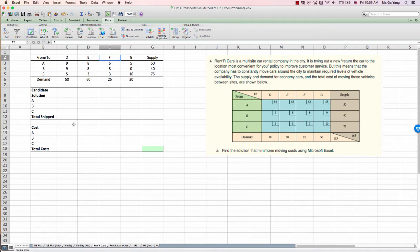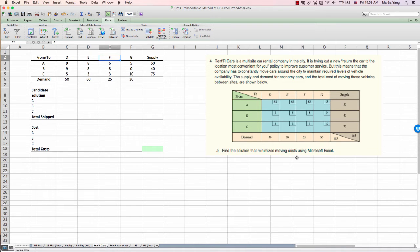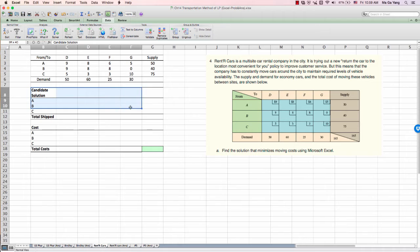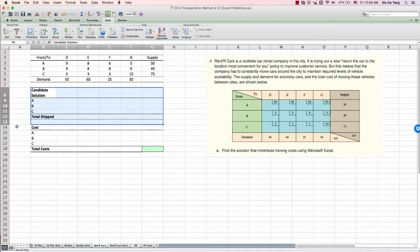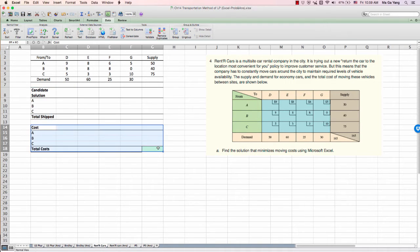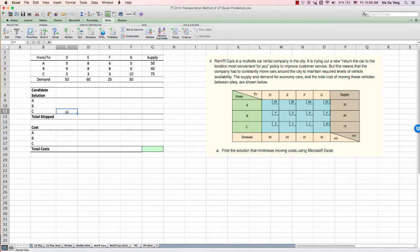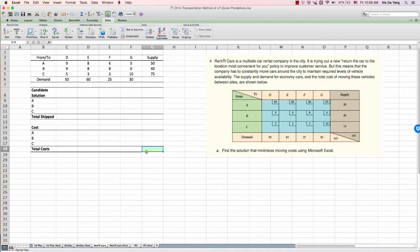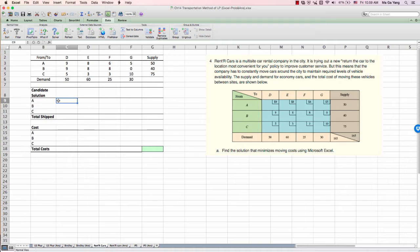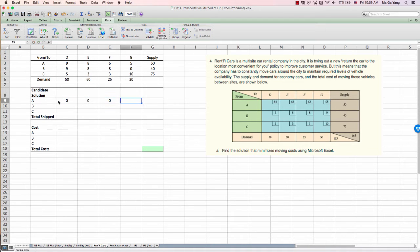Again, using the Excel solver, we need to find out the minimum moving cost. Create the two tables, candidate solution table and cost calculation table. Set up the table so that solver will provide optimal total cost. Again, you need to set here 0. Put the 0.